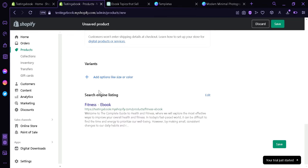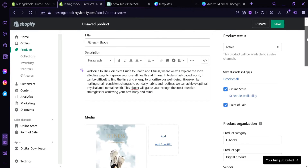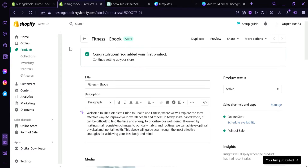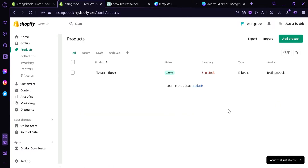You could also edit the search engine listing. After editing your contents, we're simply going to click save. When we go to products, we can see that this product is now active. We have five ebooks in stock, status is active, the type is ebook, and the vendor is the name of our shop.